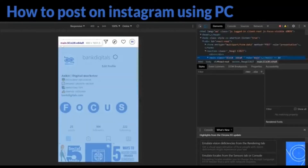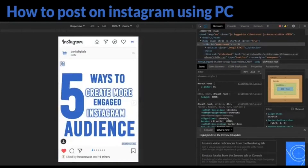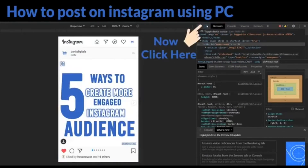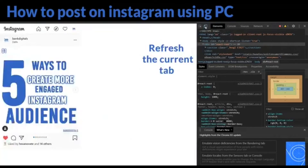Now this is the screen that will appear on your laptop screen. Then click here and refresh the current tab.